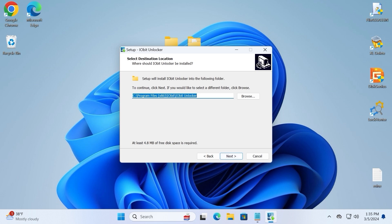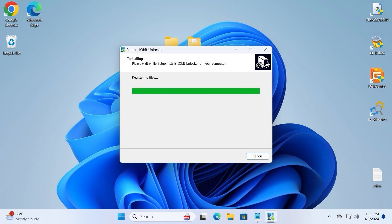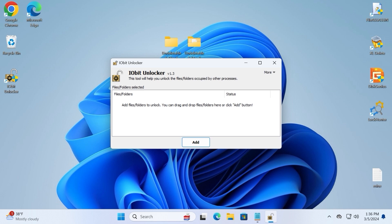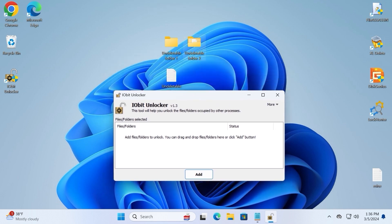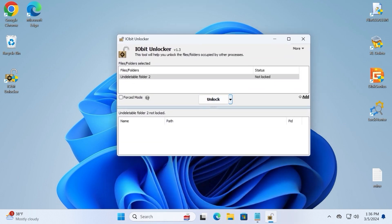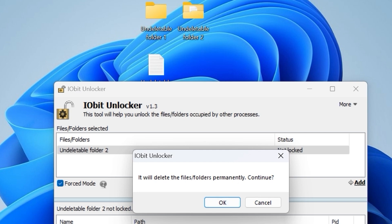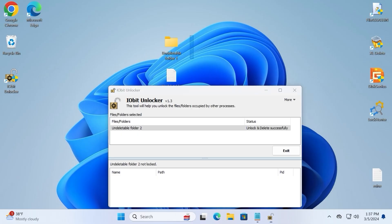Click next, accept all terms and conditions, click next, select yes, and create a desktop icon — it will be convenient. Launch the utility and click finish. This utility is very easy to use. If you have an undeletable folder with undeletable files, you can drag your folder into this utility, then click and select Unlock and Delete. If it doesn't work, check the Forced Mode option and select Unlock and Delete again. It will delete the file or folder permanently. Click continue, yes, and OK — and voila, the undeletable folder with undeletable files just disappeared.